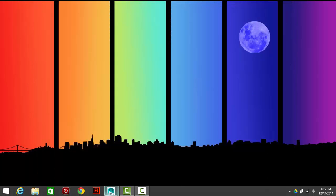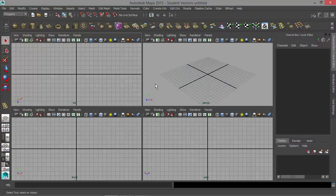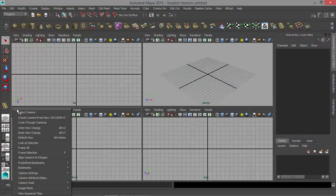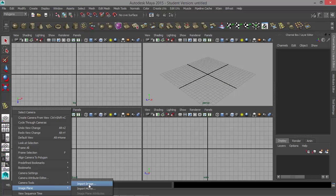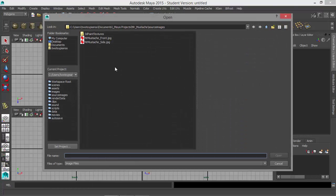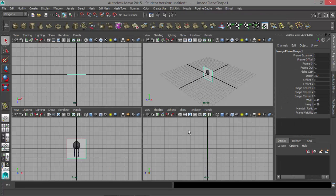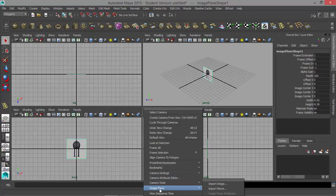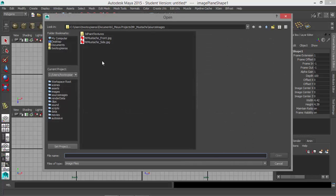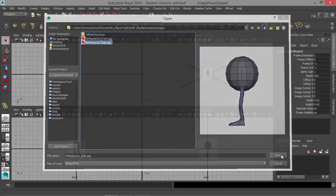I'll close this and go back to Maya. Let's begin by setting up those reference images. I'm going to go to View, Image Plane, and go to Import Image. Right here we're going to choose the front view and hit Open. Then do the same thing over here on the side panel — go to View, Image Plane, Import Image, and take the side view.